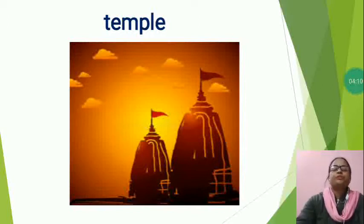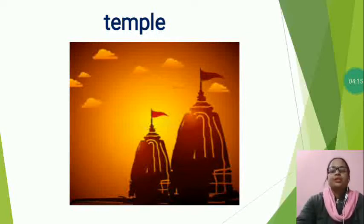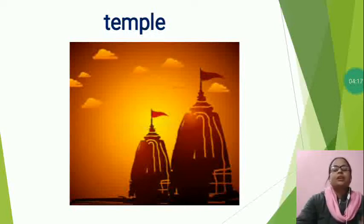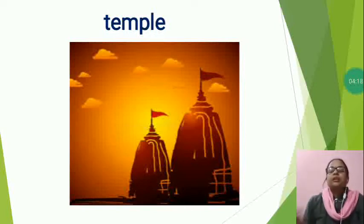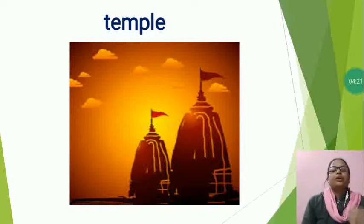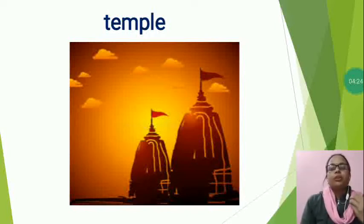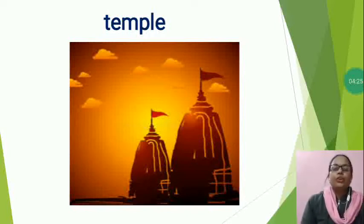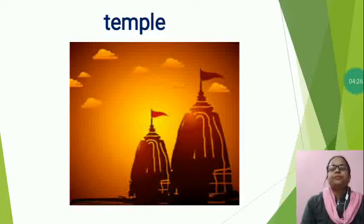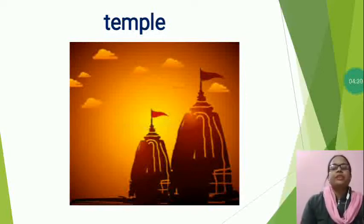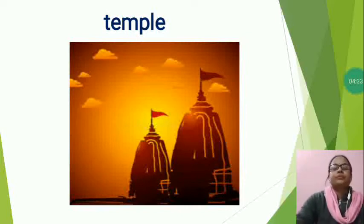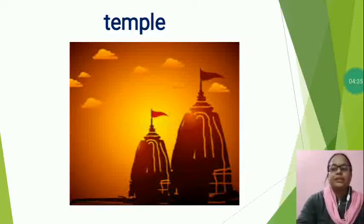Hindus make offering to a statue. That statue is of the God or Goddess. The Hindu's buildings for worship God is called temple.